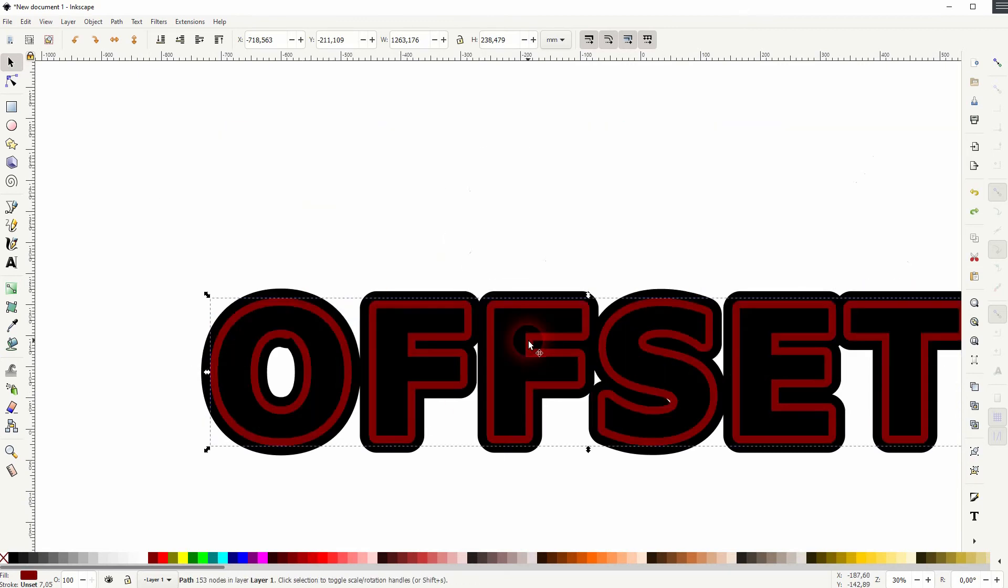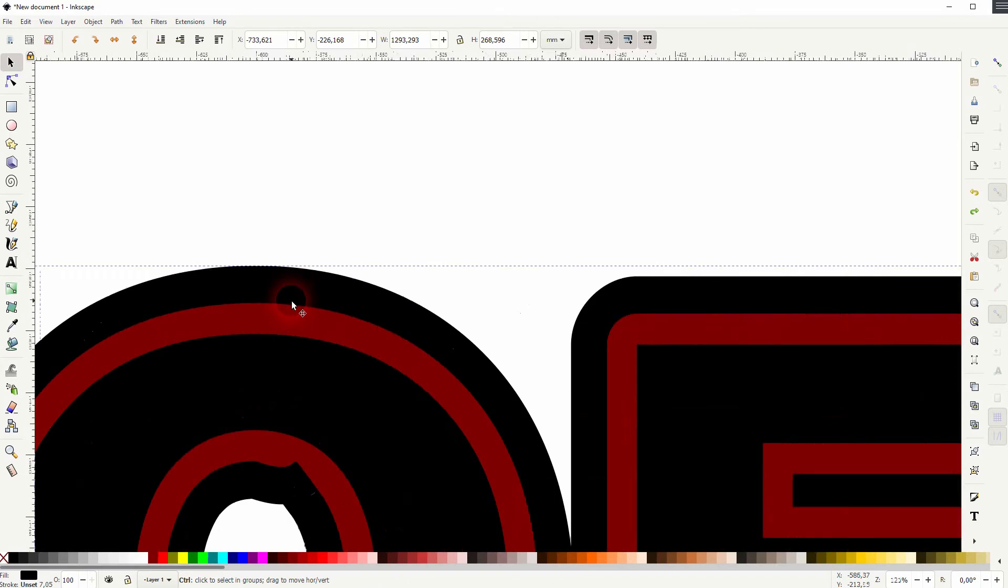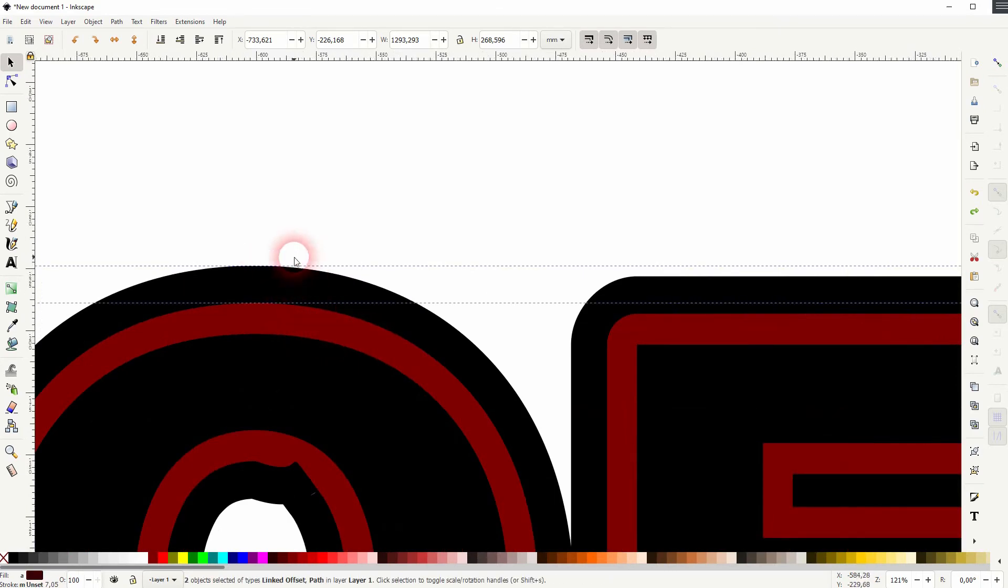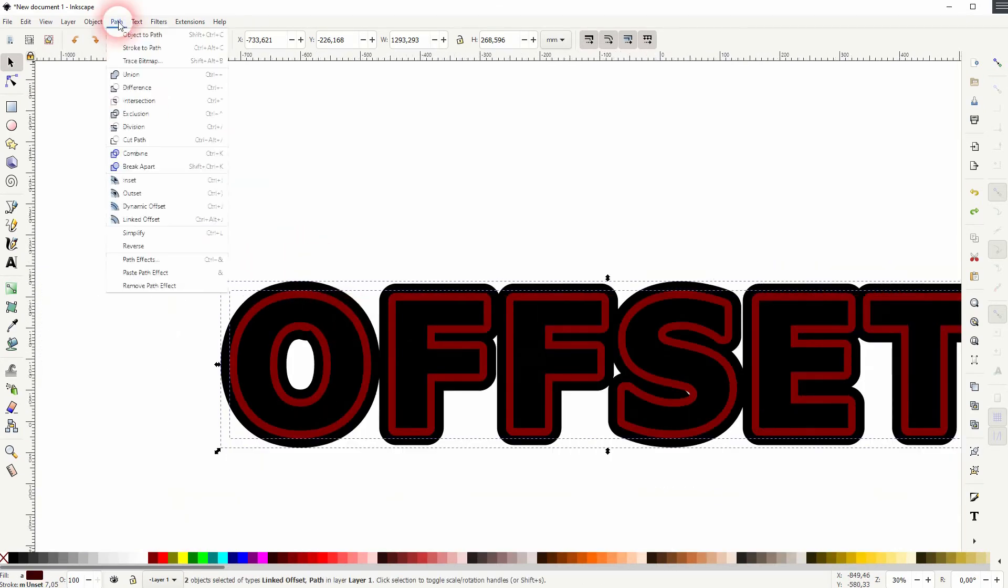So three are stacked on top of each other. Hold shift and select the outer two, then Path and Difference. And that's how you can create the cutout that makes the offset transparent.